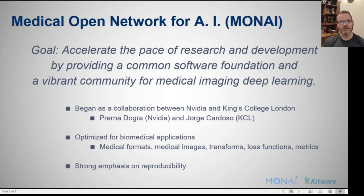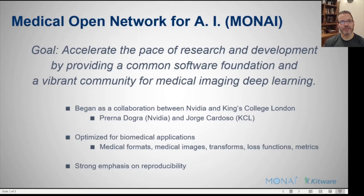It understands medical image formats such as DICOM, and understands medical images — voxel spacing, image orientation, and so forth are well understood by the system. Additionally, it offers medical image specific transforms for data augmentation and data pre-processing. It has medical specific loss functions and metrics — area under the curve, dice coefficients, and so forth — built in. Additionally, it has a strong emphasis on reproducibility, which is paramount to the acceptance of deep learning systems in medical imaging.